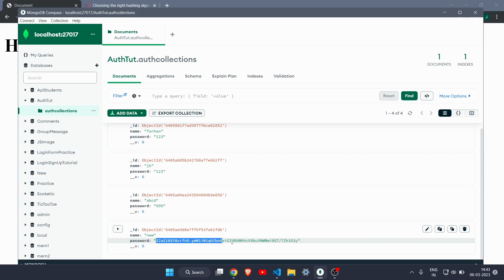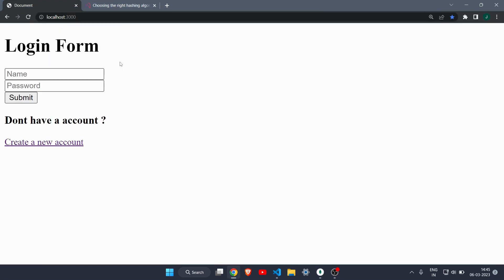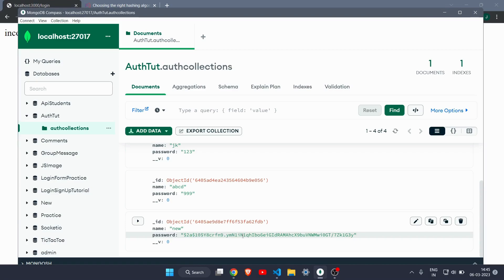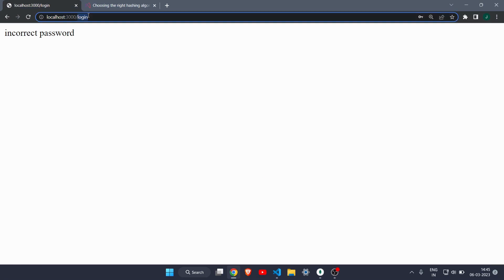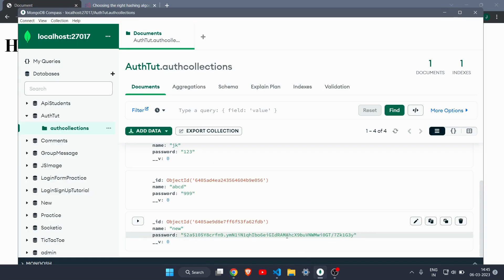Checking MongoDB Compass after reloading, you can see the password is now in hash format — that's the hash value you get after hashing. If any hacker gets into the database, they cannot retrieve the original password. However, there's one problem: if I try to log in with name 'new' and password '123', it says incorrect password, because the stored password is now the hash. The user can't remember that hash string.